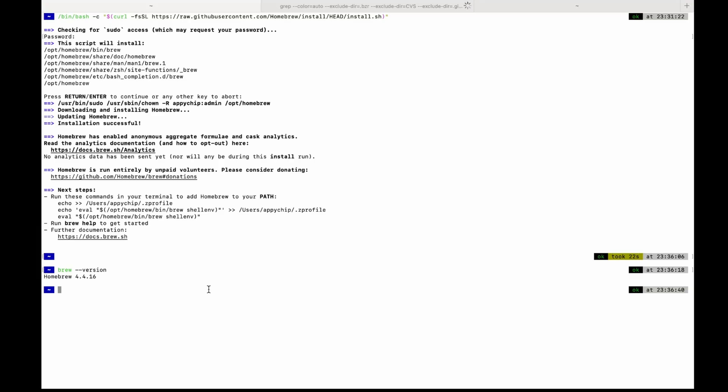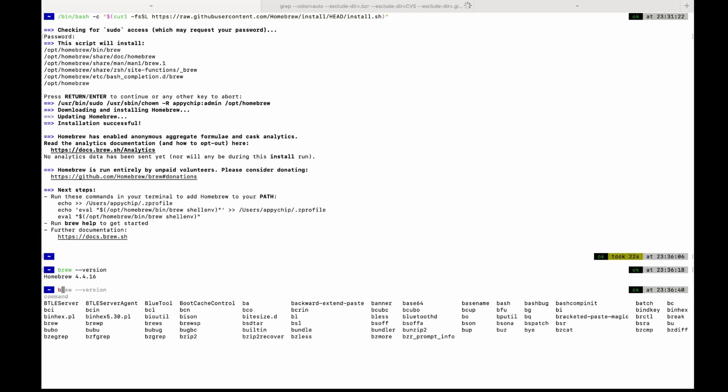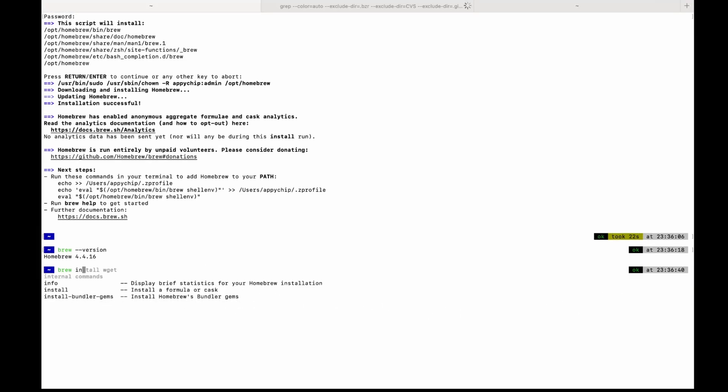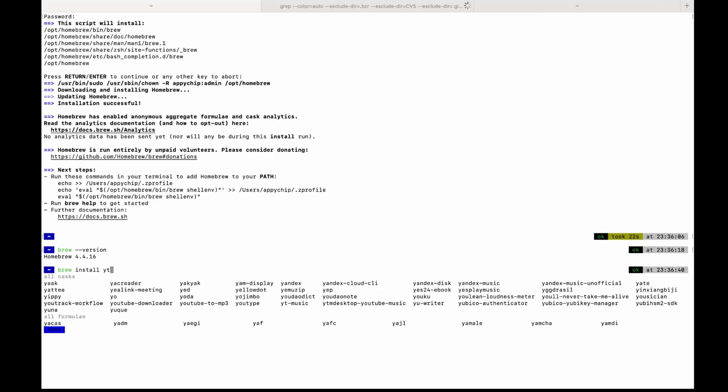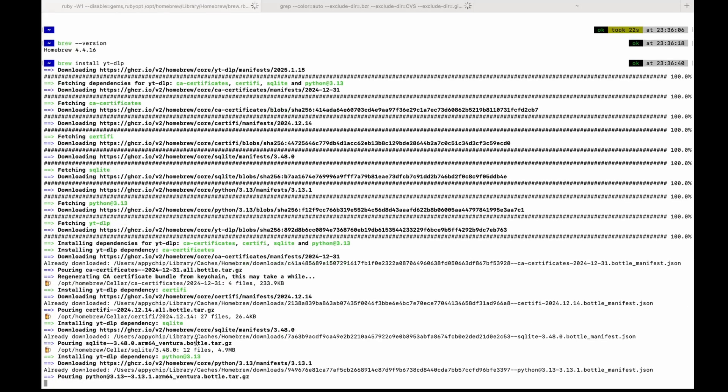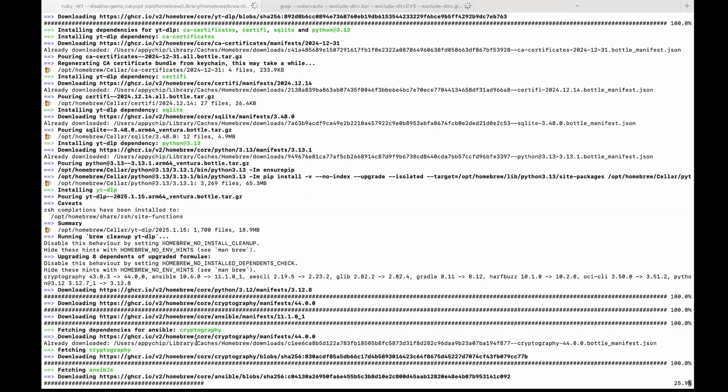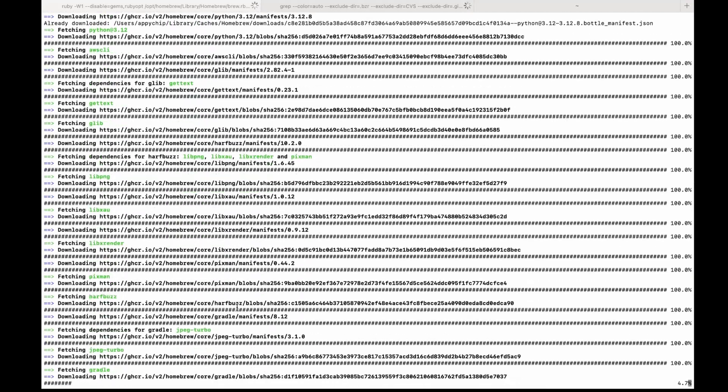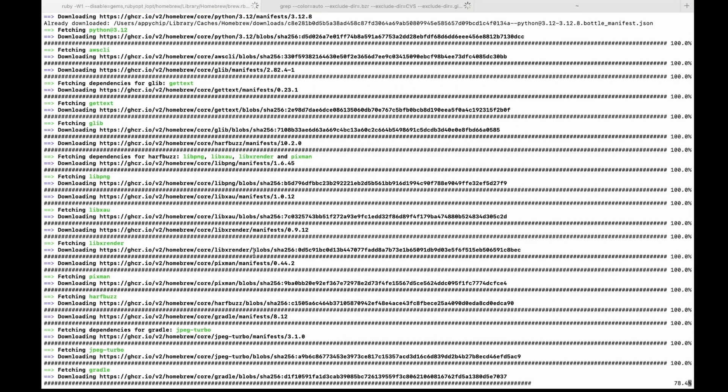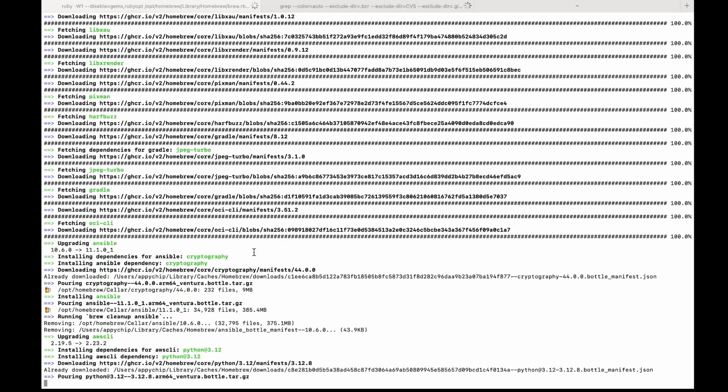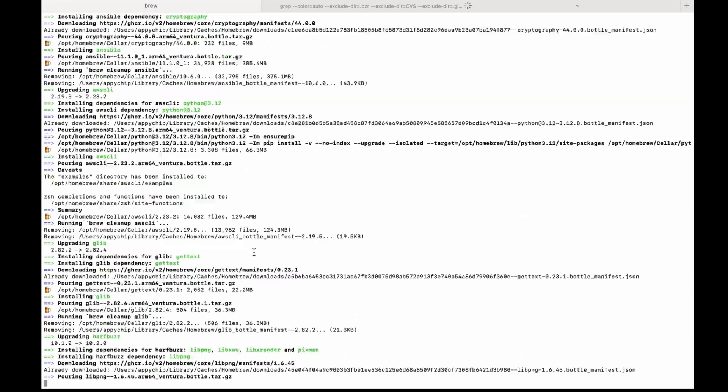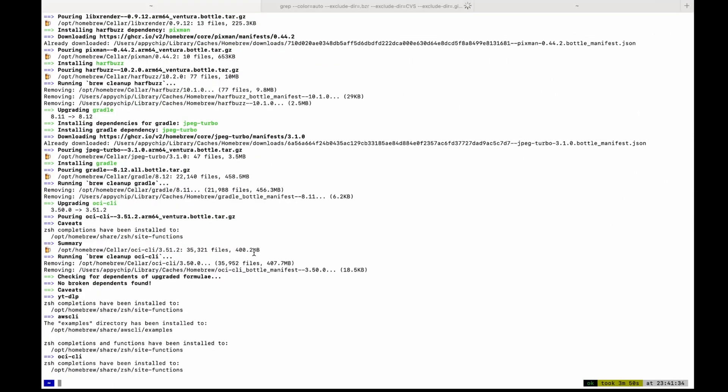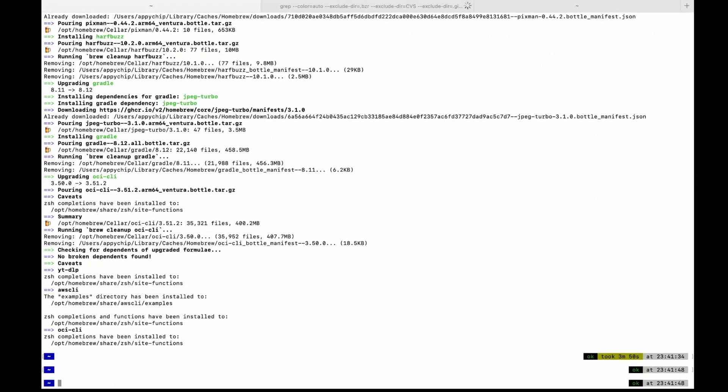You can run the command brew install YTDLP. Okay, so it's installed. Let's verify it.